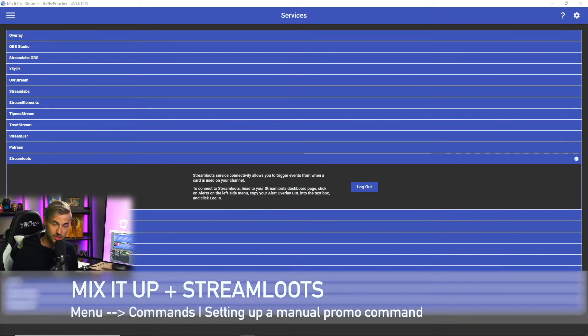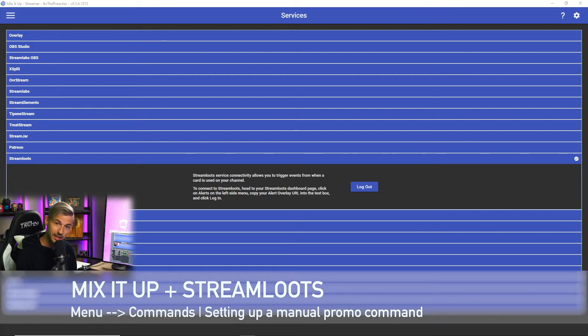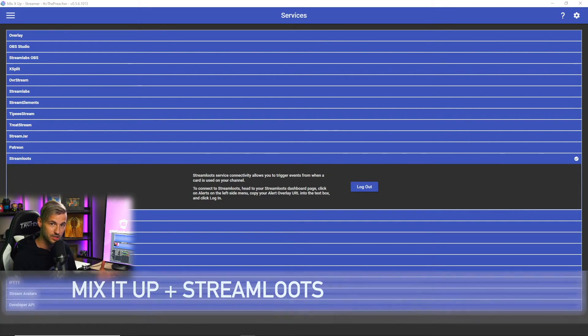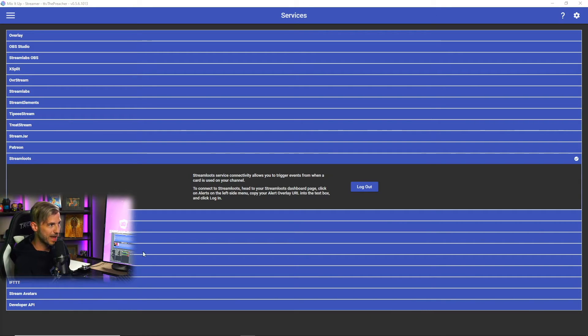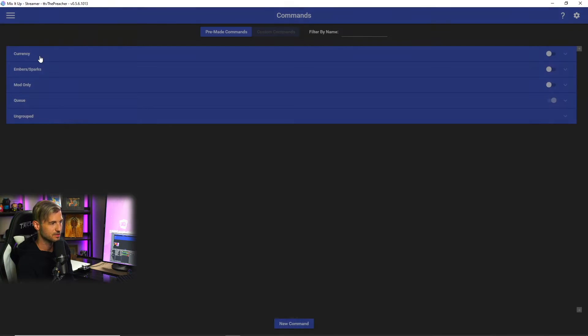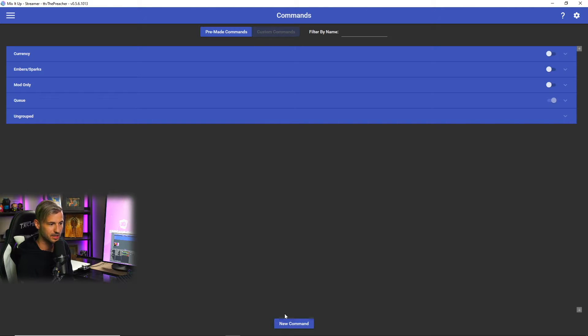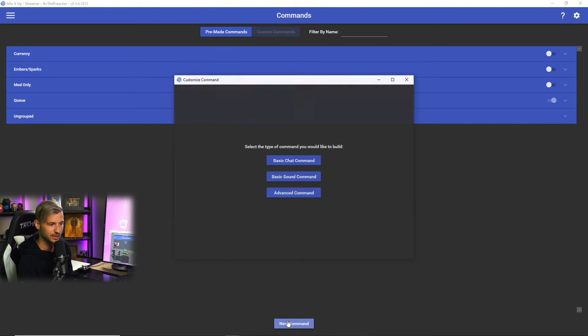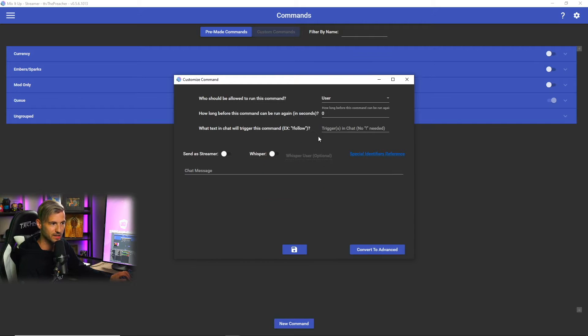Now the first command that we're gonna create is gonna be one that promotes our Stream Lutes collections for our viewers. That's gonna run in the chat and give them a direct link to our Stream Lutes page where they can check out all of the collections that we have. In order to do this, we're gonna go back to the menu at the top left, we're gonna click on Commands, and then we're going to click on the Custom Commands. Click New Command and then Basic Chat Command and then begin filling out the fields here.